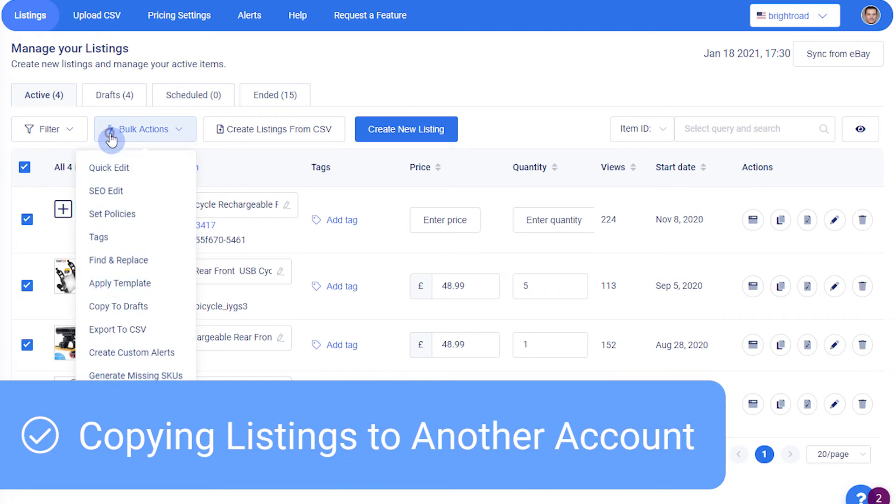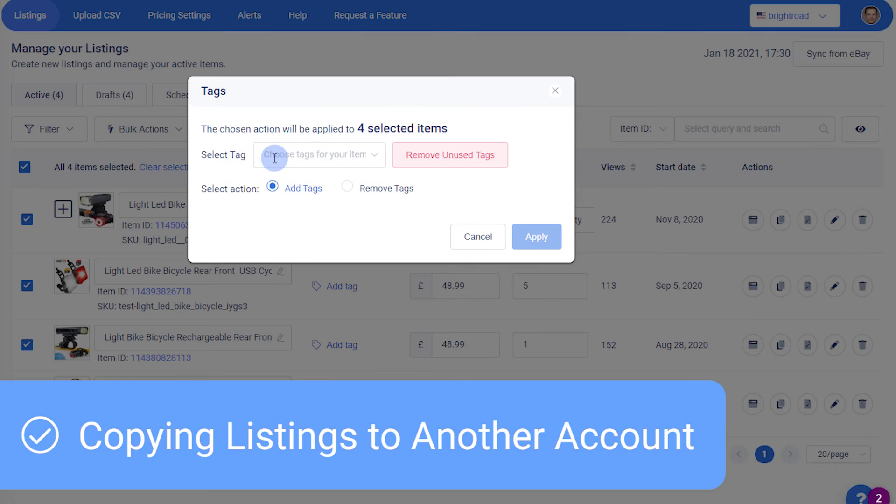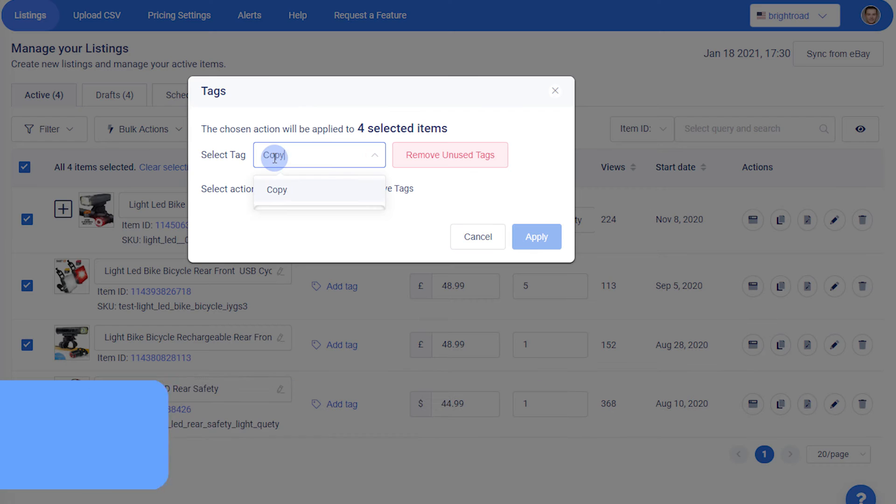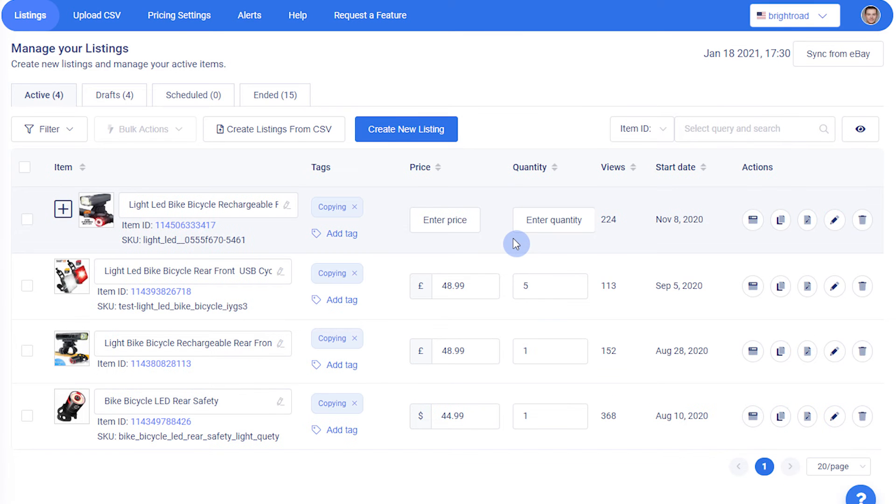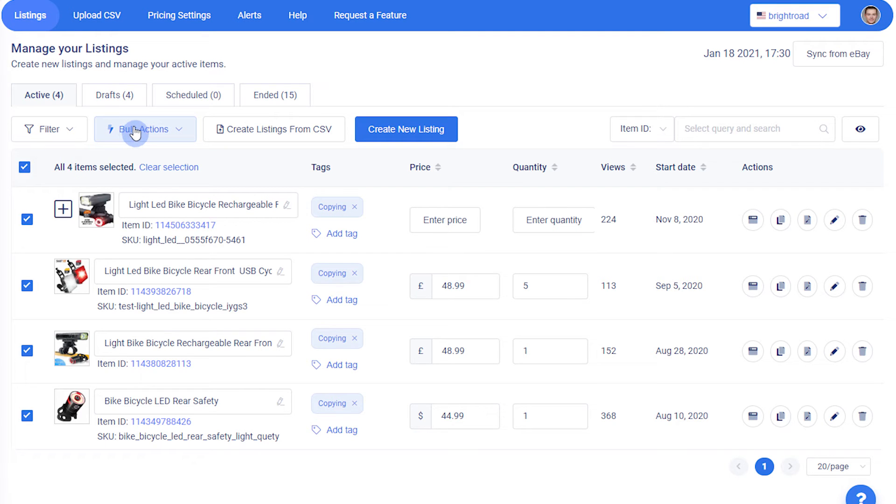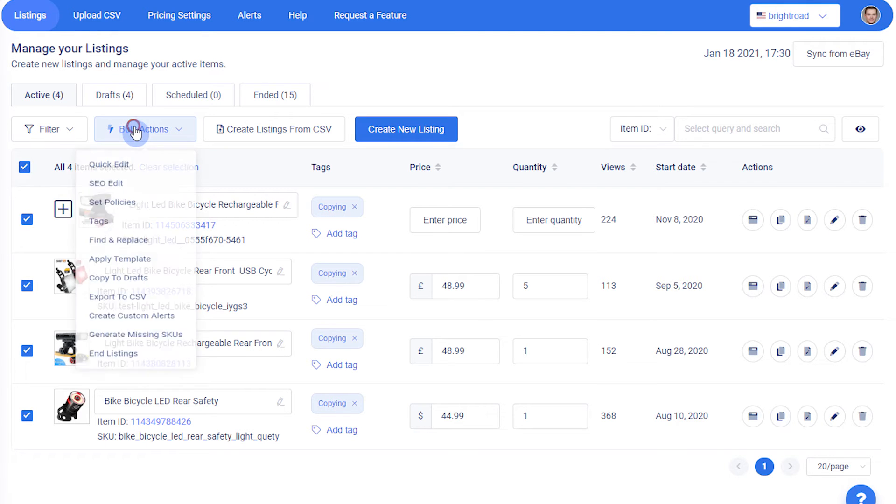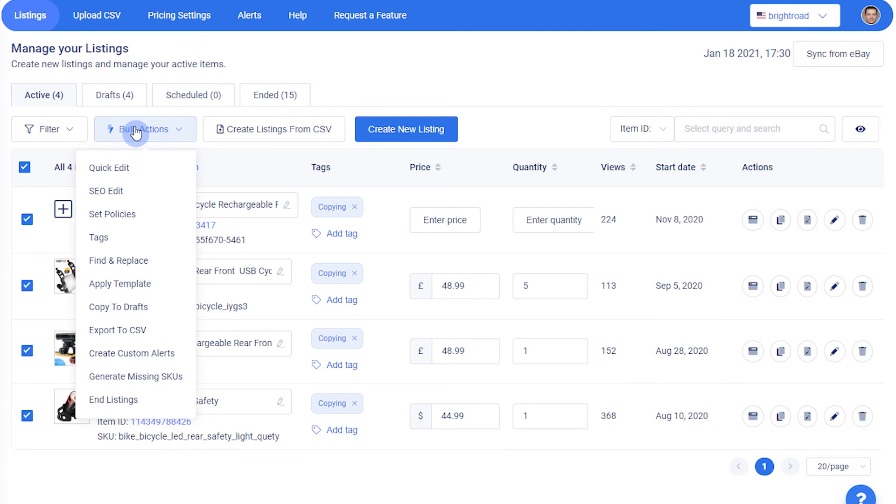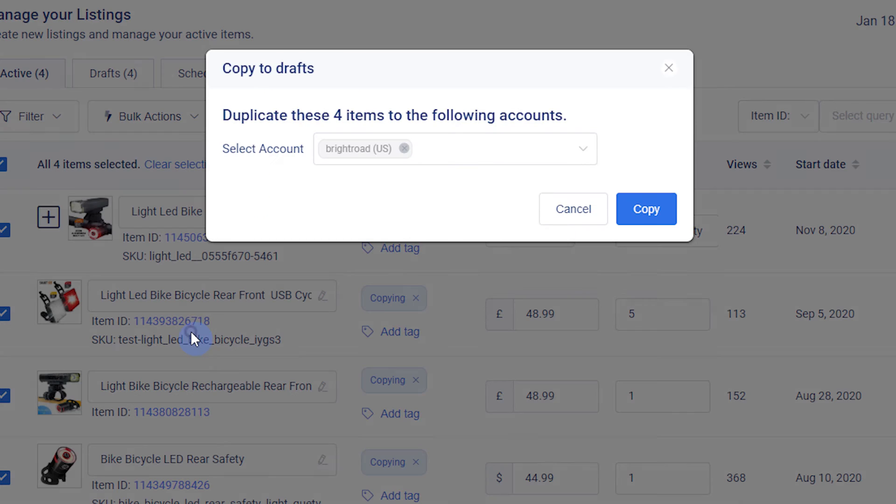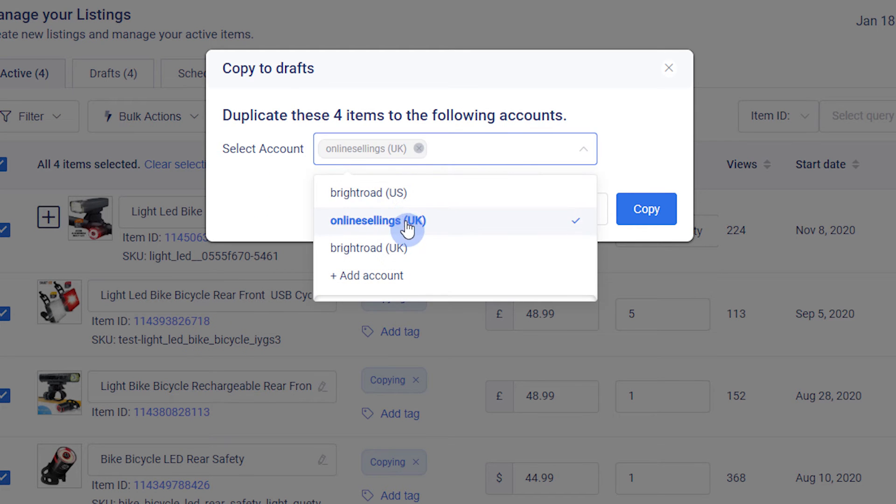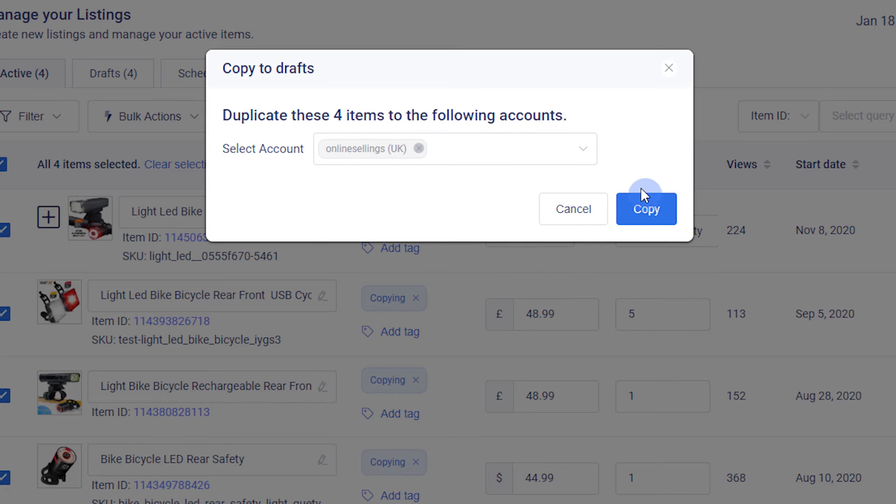To keep your listings organized, we recommend you add tags to the listings you are copying. To copy listings, select listings with the checkboxes on the left of each listing, and choose the Copy to Drafts option from the Bulk Actions menu. In the pop-up, remove your current eBay account and select the other account.